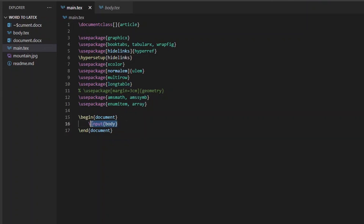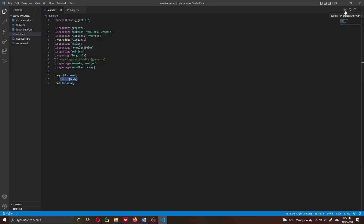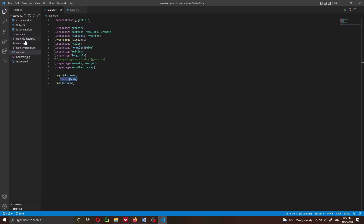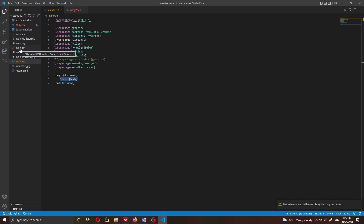Here is where we import the body.tex file that we just created. We say \begin{document} and then \input{body}. The reason I'm not copying the content directly is that if I make changes to the original Word document, I can run the Pandoc command, which will update body.tex, and then recompile without having to copy and paste. So here we press play, and we can see the project building at the bottom, with all the auxiliary files being generated, and then we have main.pdf.